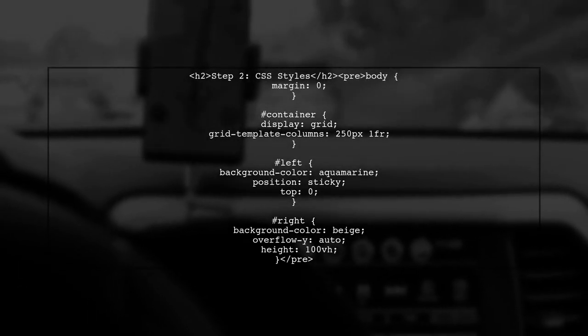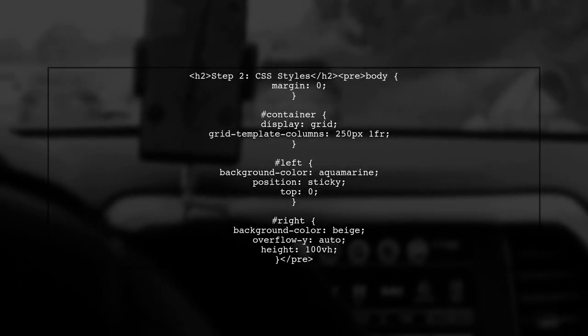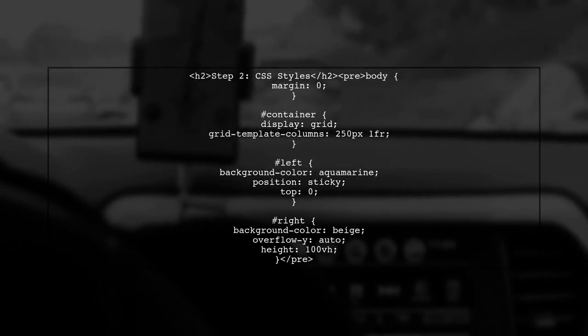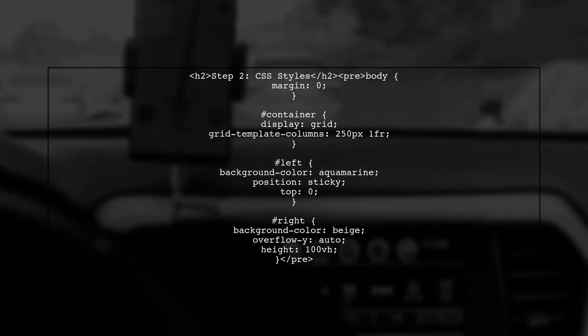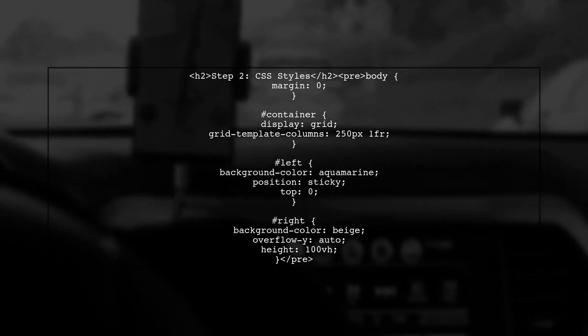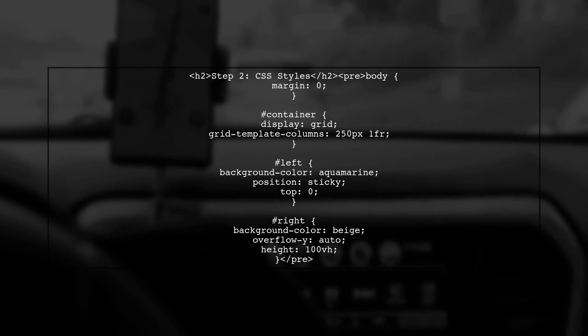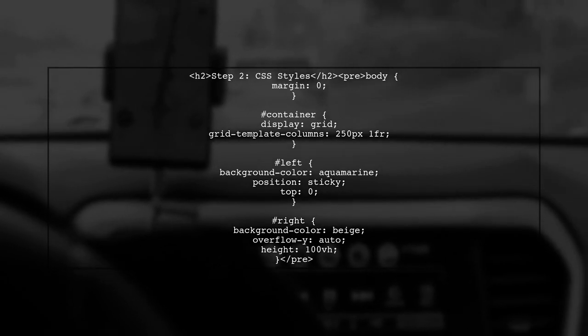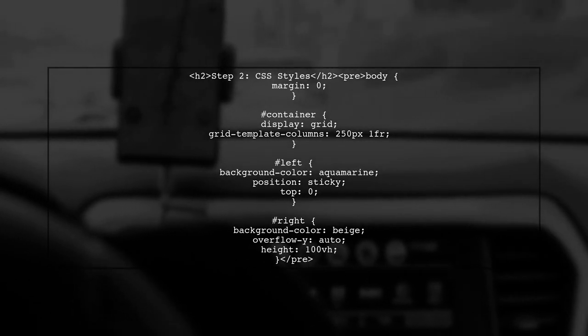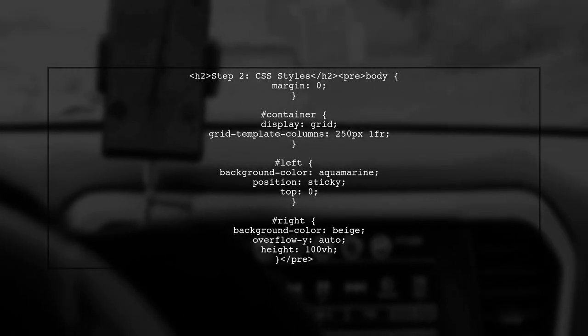Next, we will define our CSS styles. We will use the Grid Layout to create two equal columns. The left column will be fixed, while the right column will be scrollable.